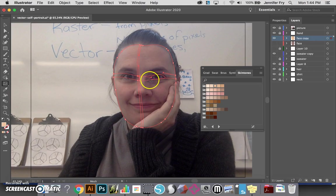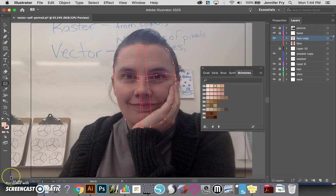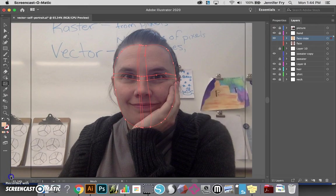I'm going to do the same thing on this side right here, and then I'm going to start applying some color to that.